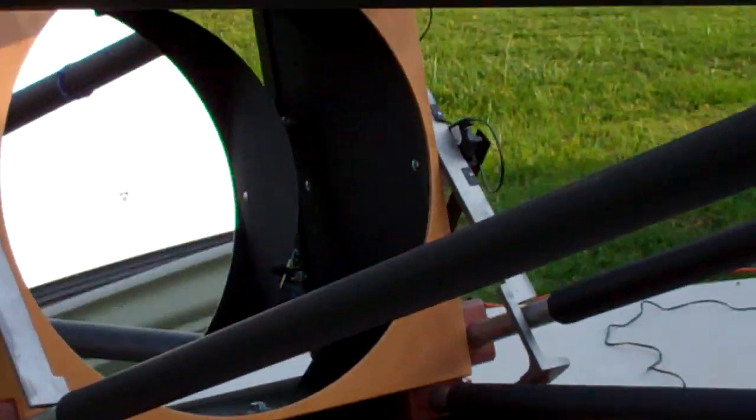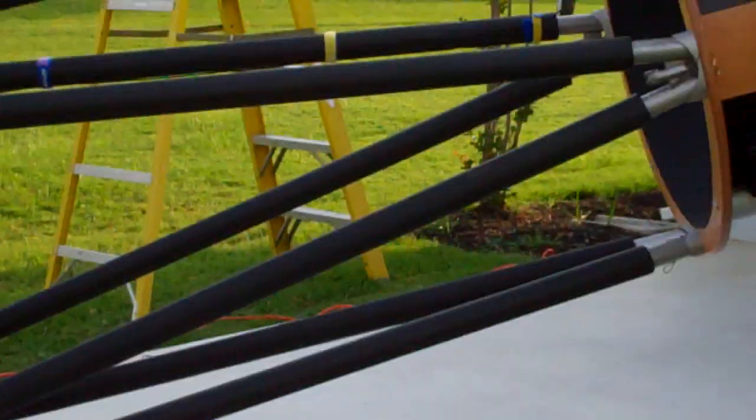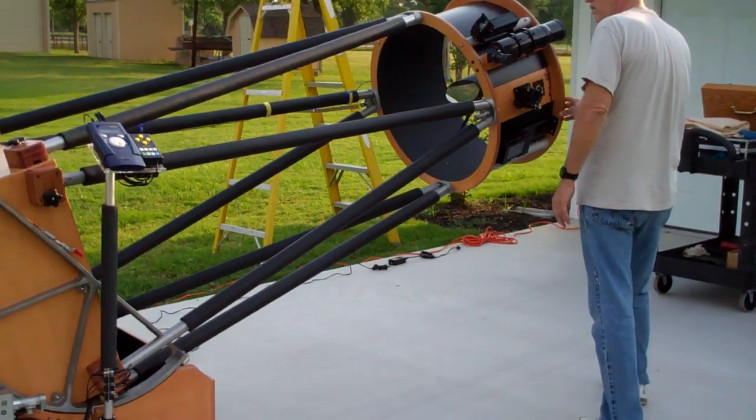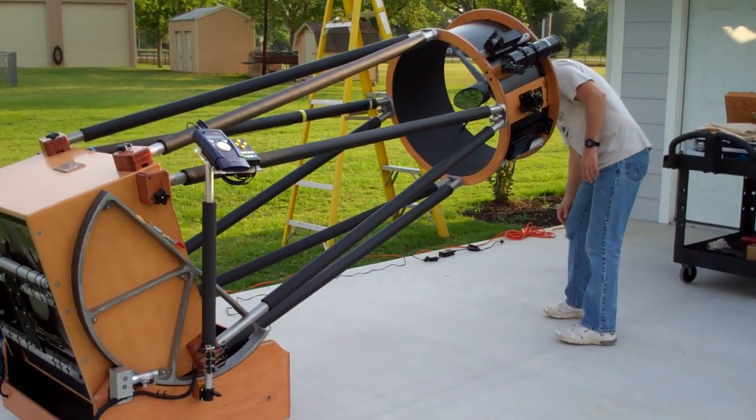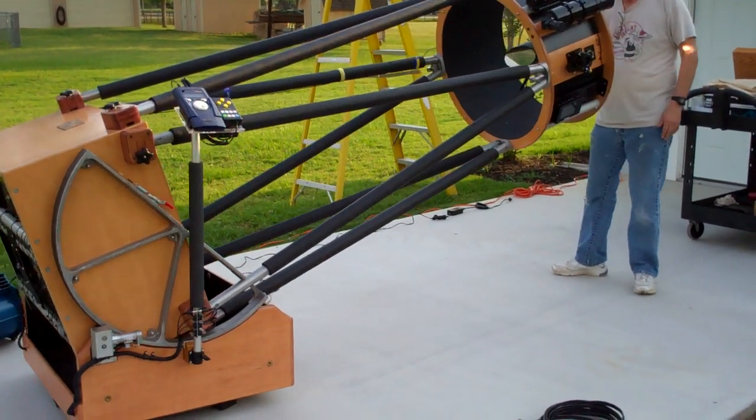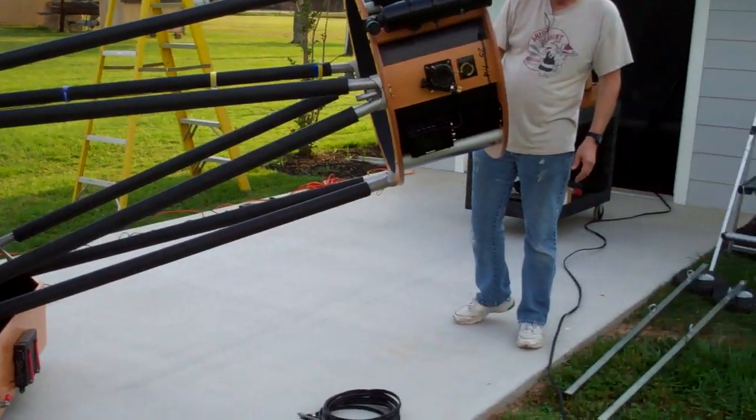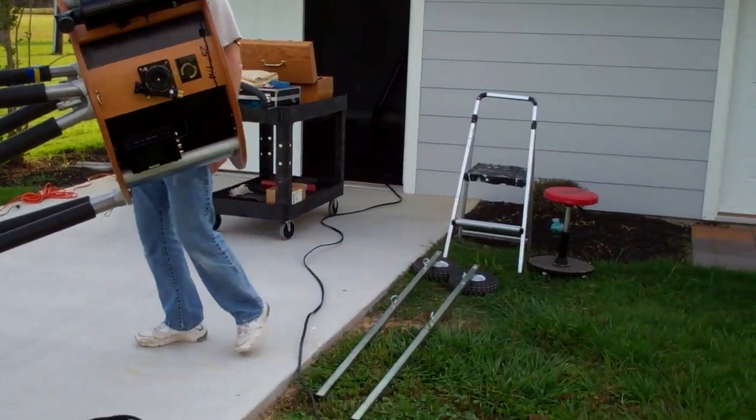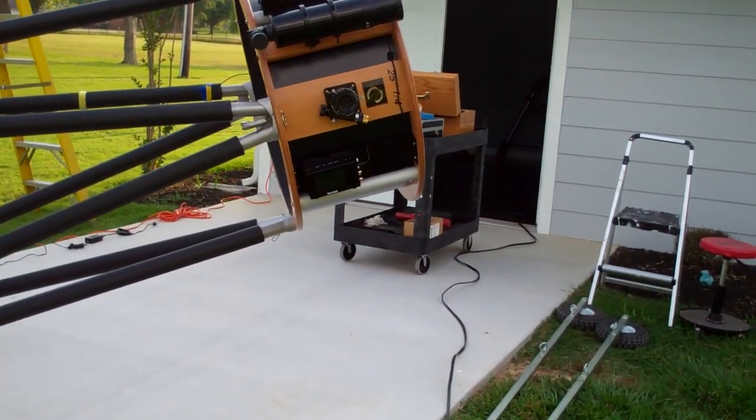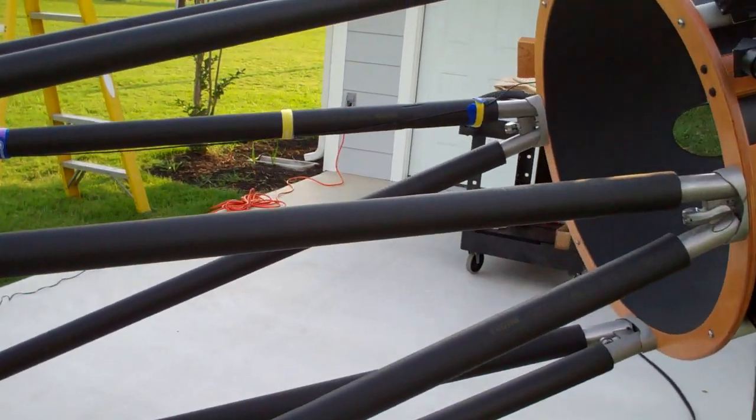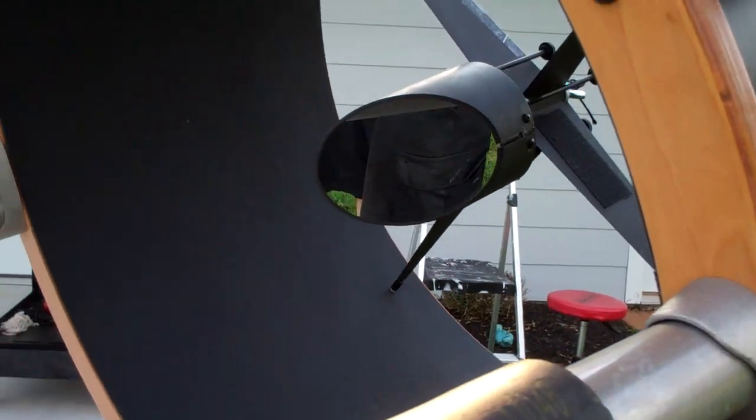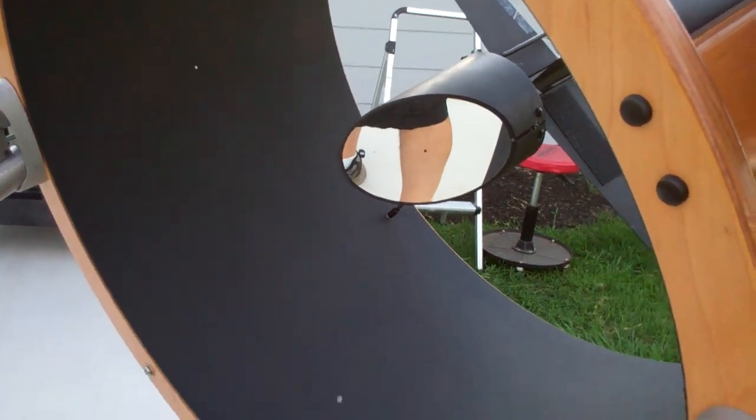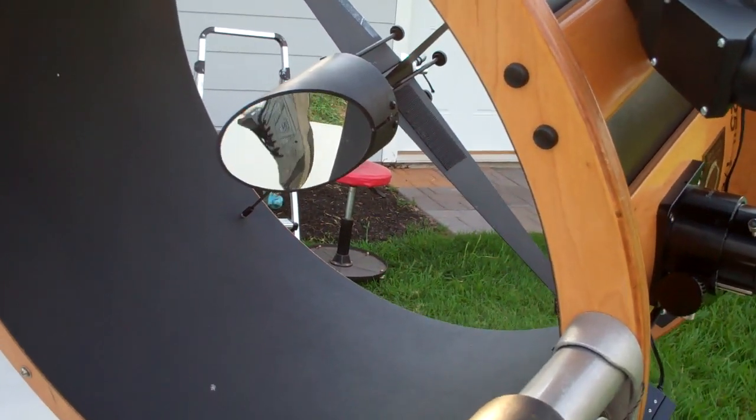Getting ready for the super moon. A little bit of sun there. This is the 25 inch without the shroud on it. You can see that secondary mirror.